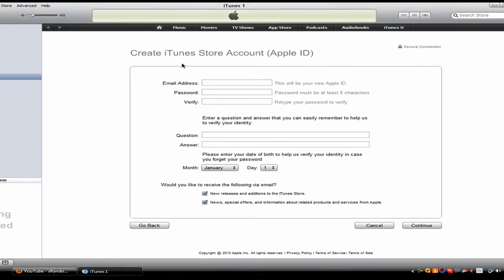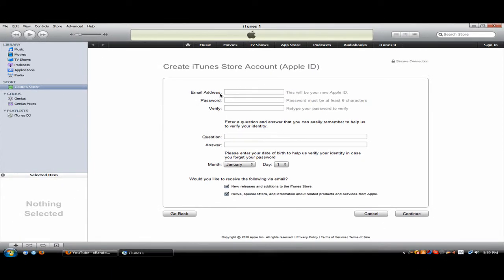Now here, you're going to fill in your information to create your Apple ID, which is your iTunes account. So I'm just going to fill this in and I'll be back.